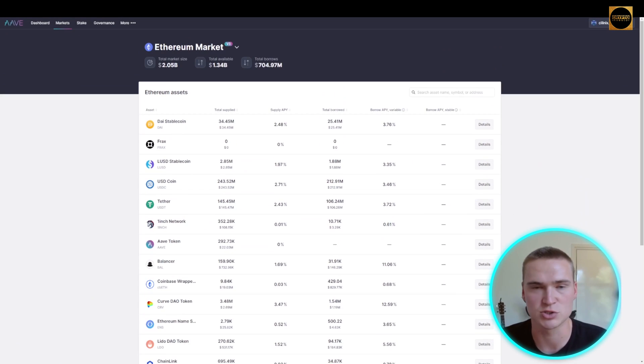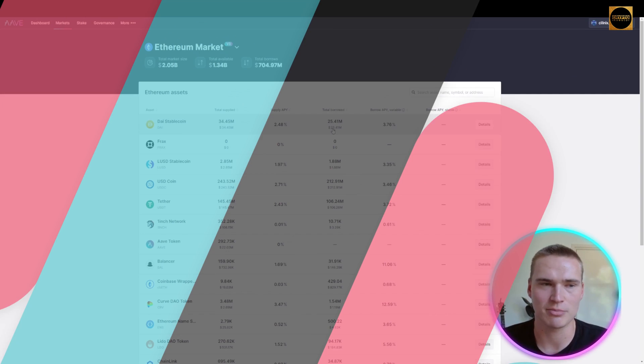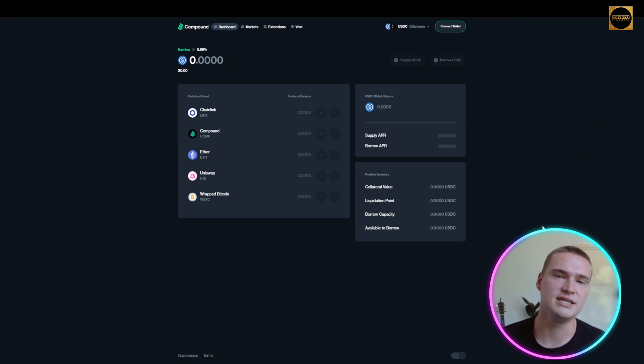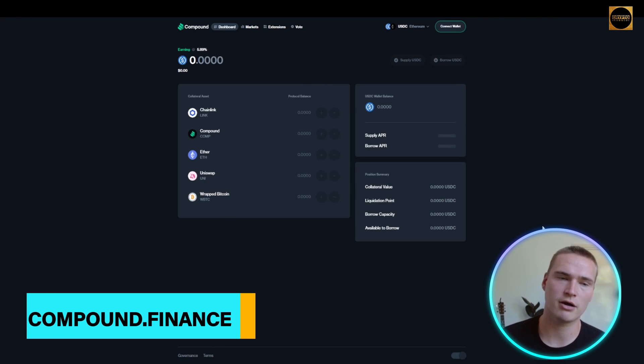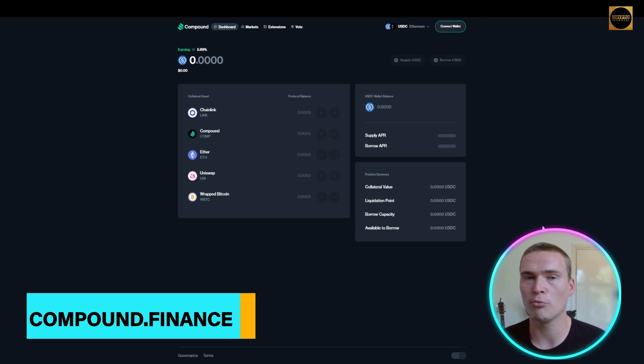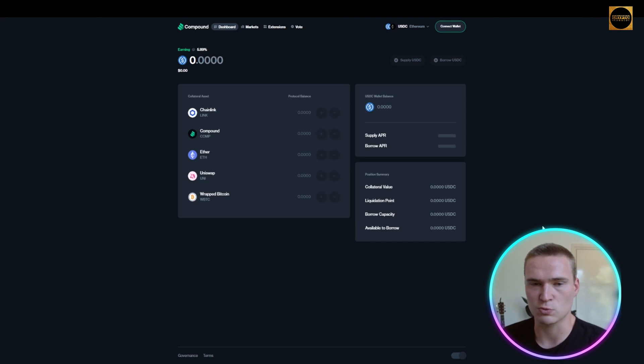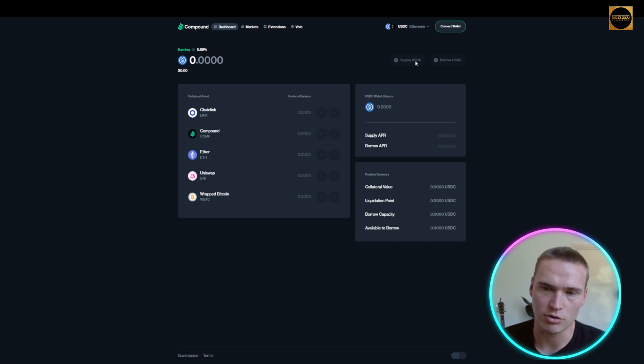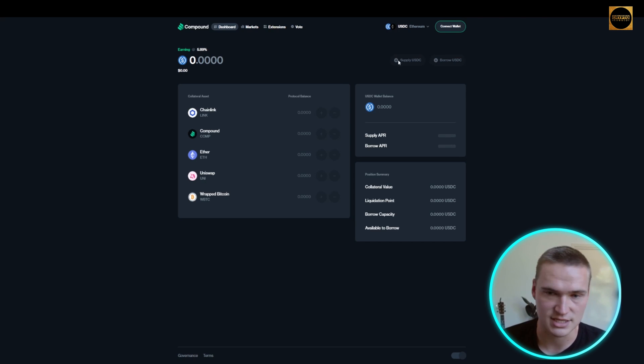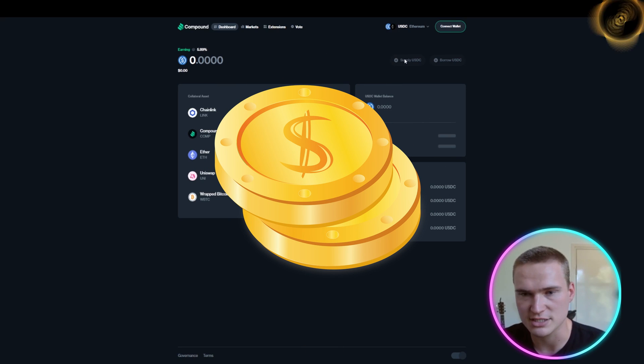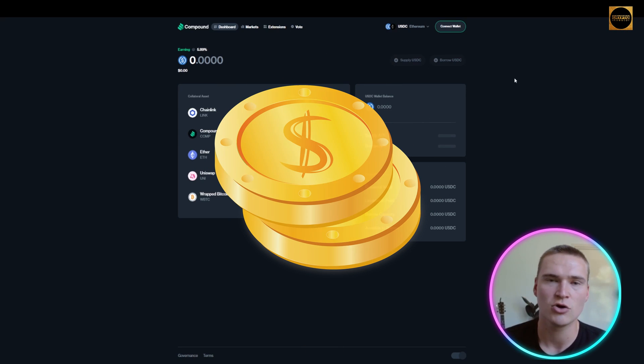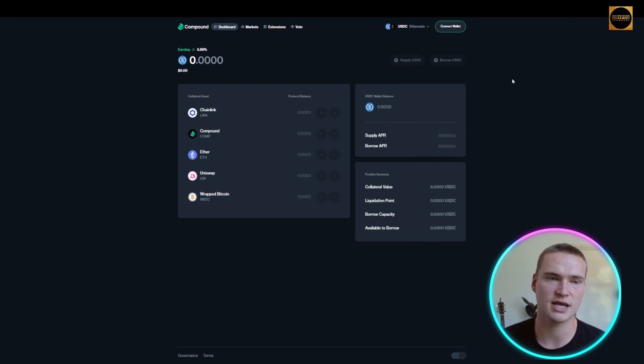The last DeFi platform we'll talk about before comparing them is Compound Finance. Compound Finance is one of the biggest platforms where you can also lend and borrow USDC. That's a stablecoin as you know. If you have stablecoins, you can supply or borrow them.